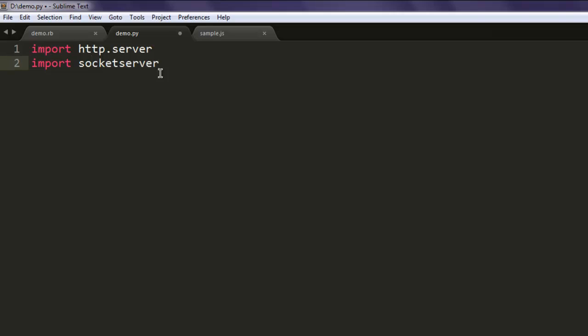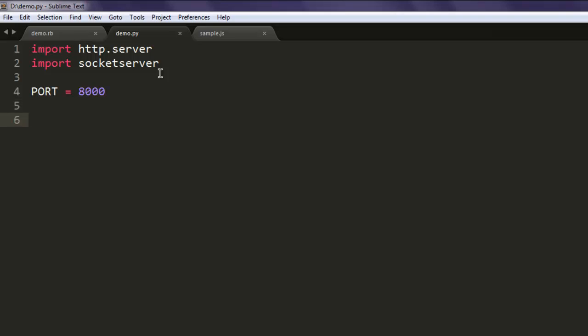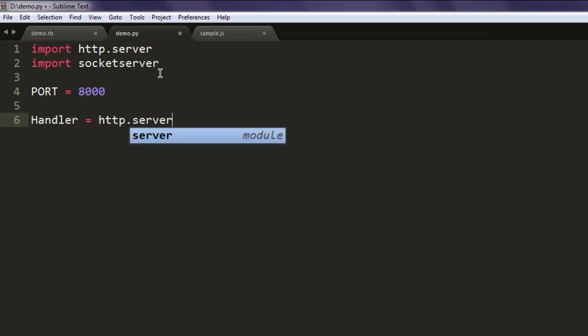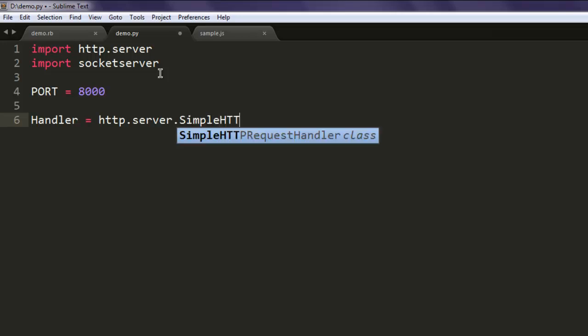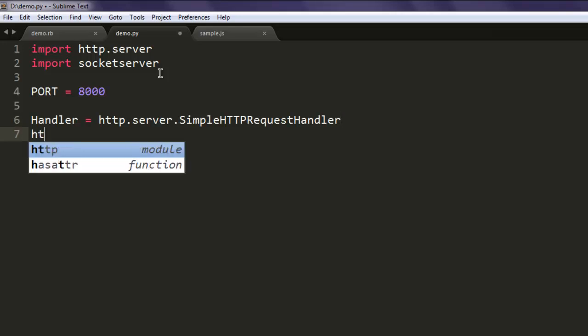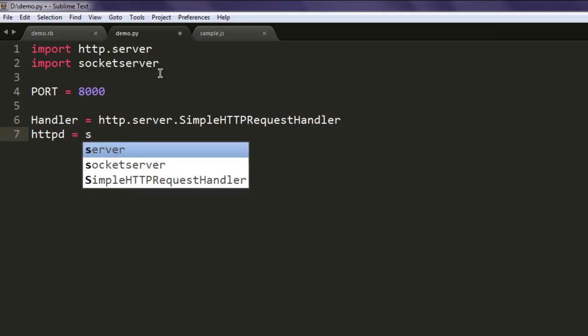After that, create one port address - I'm using 8000, you can use any other of your choice. Then create a handler variable that calls http.server.SimpleHTTPRequestHandler. Next, we create httpd for pointing out our port and handler.